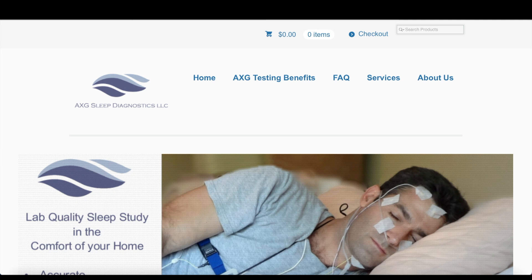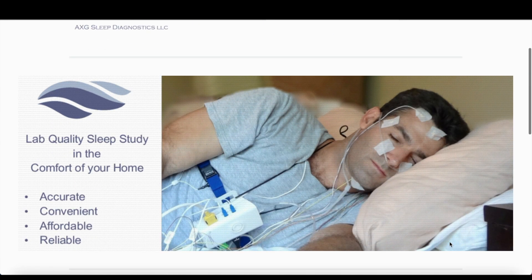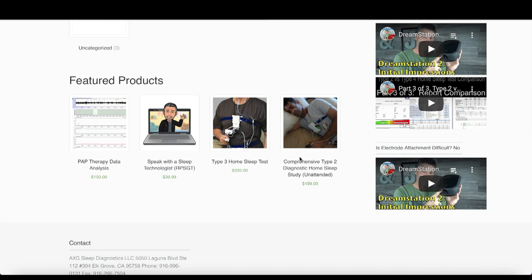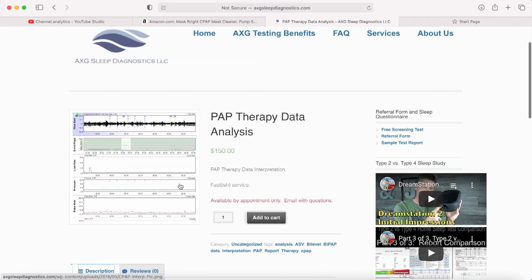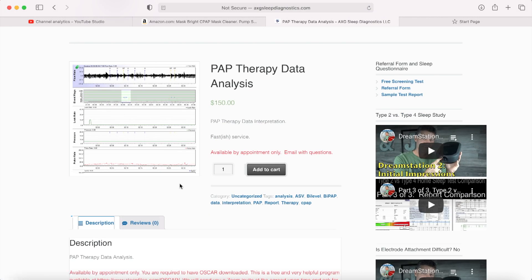Quick shameless plug: if you're looking to help out yourself or this channel, please check out axgsleepdiagnostics.com. We have some wonderful options — a comprehensive Type 2 home sleep study, great for pilots or anyone regulated by the DOT. If your sleep isn't quite optimized, you can do a 'talk to a tech.' We can hash it out over the phone, and if you want something more in-depth, I have my very popular PAP therapy data analysis. You're gonna need OSCAR to do this.